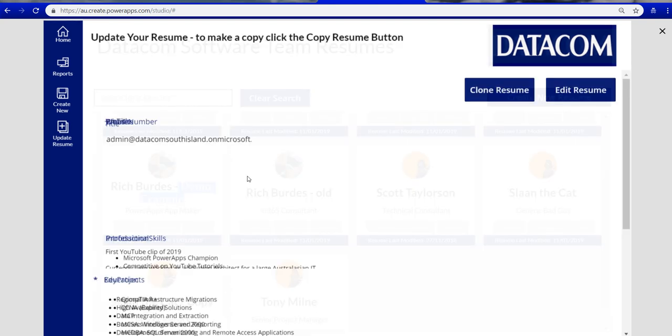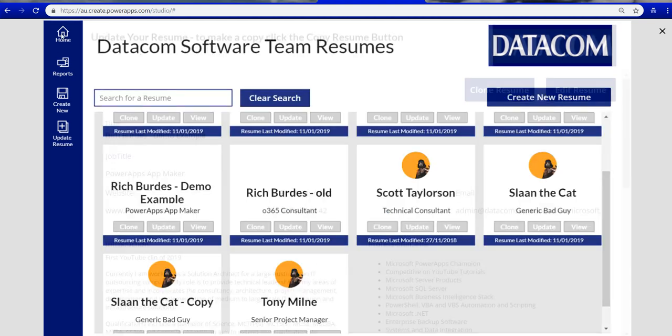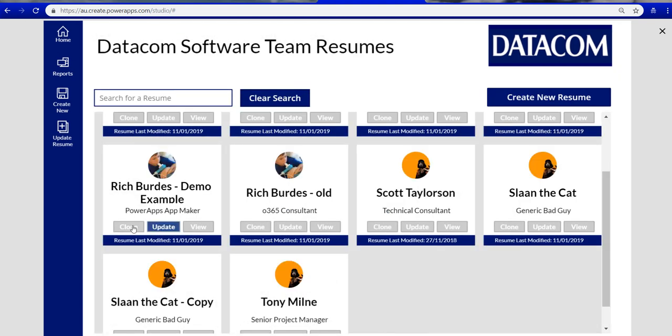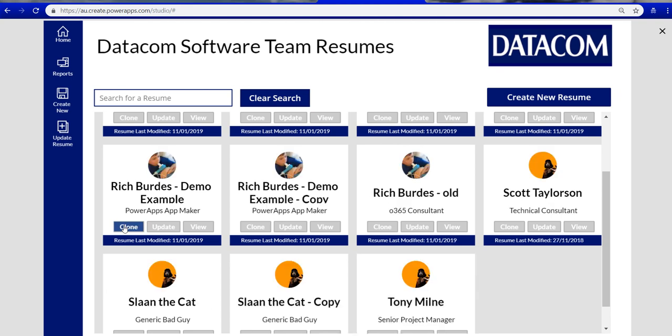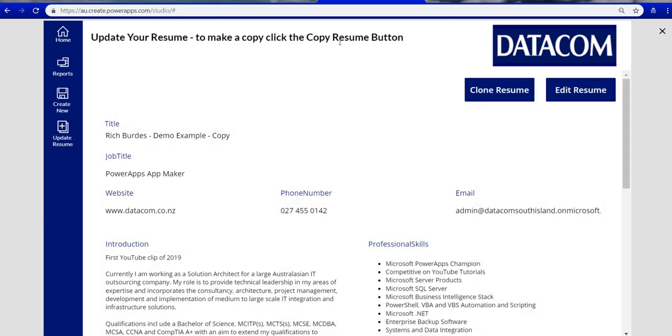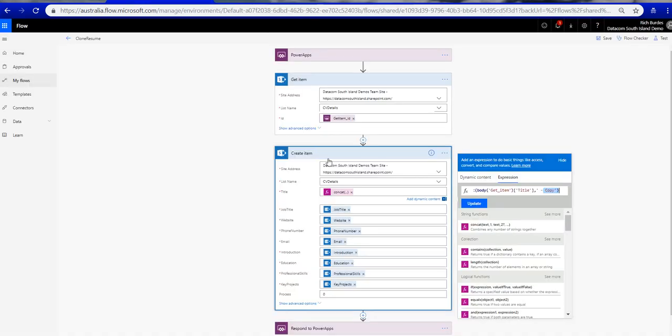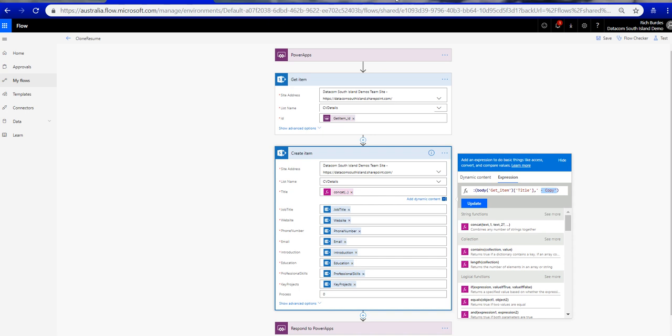And then, so that's a text view of it. Too many clicks, Rich. Clone them again. We'll get one that says Rich Burdes copy. Or demo example copy, because it's taken the full name of the item, and then copied all of that. So that's that flow. We can see running, taking the title of the item, and then adding copy to the end, so appending the word copy to it, which is cool.